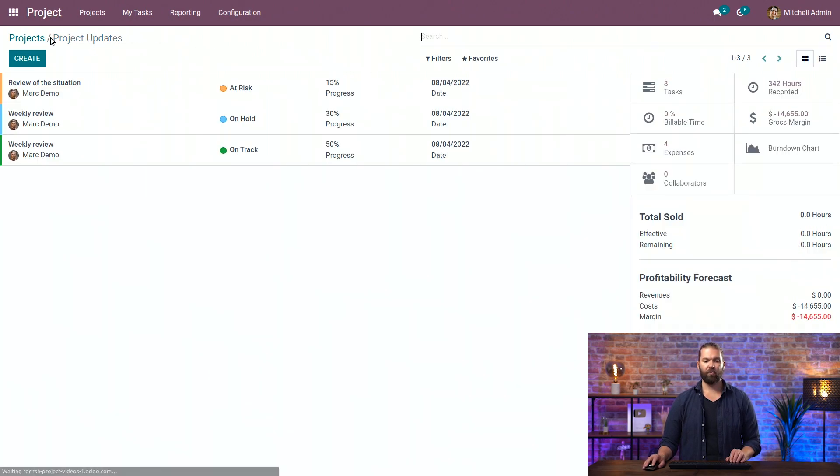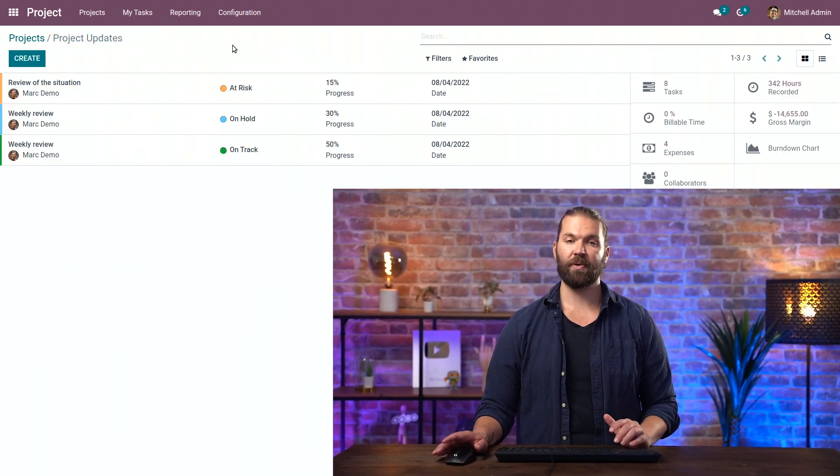Now, hopefully this is a lot more clear for you and how to link expenses to the project module. If you have any questions, definitely reach out. And as always, stay awesome.